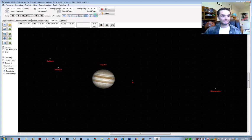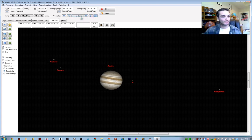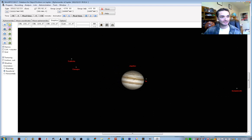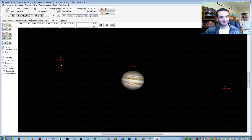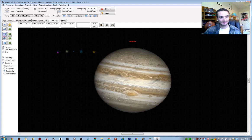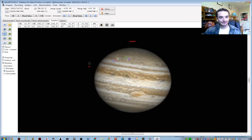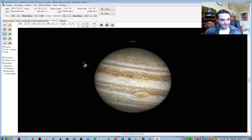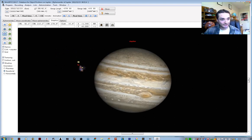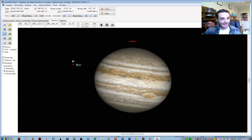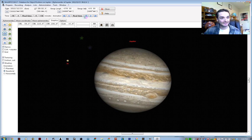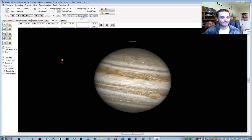This is fun because you find all the shadow transits and things like that. If we go fast enough forward in time here, we can watch some of the—select it back on the planet again. And then the center button here makes the object full screen. There's Io coming out of the shadow there. That's a nice event to pick.